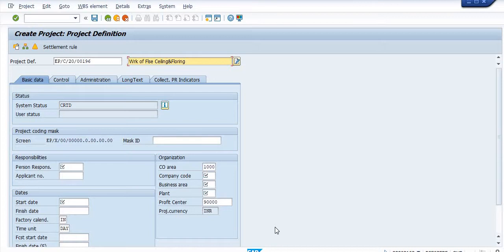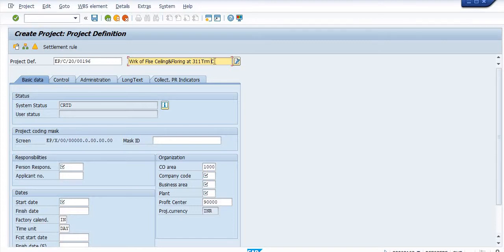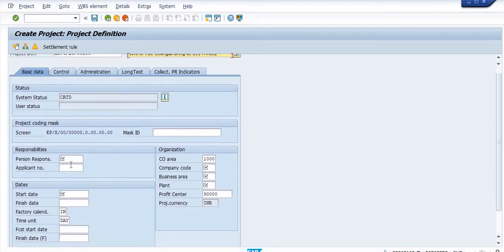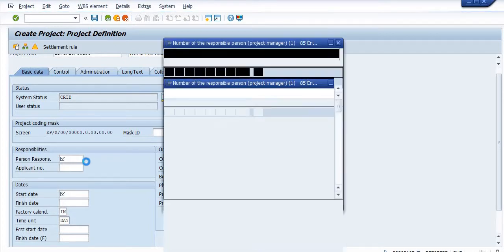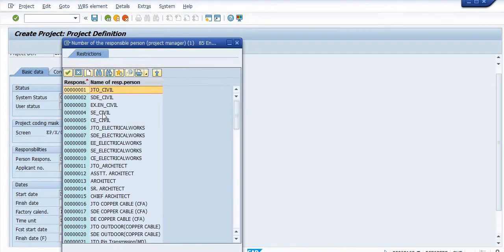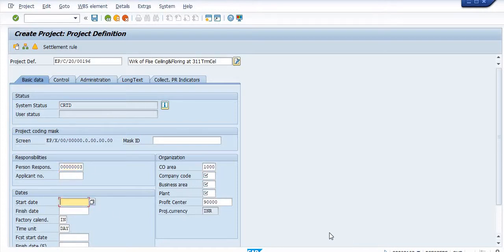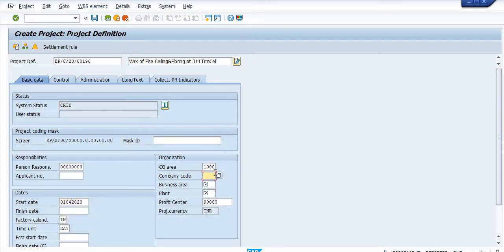There's a 311 terms of character limitation here. Person responsible is always Executive Engineer Axiom Civil. Start date is 01/04/2020. Company code is W100.